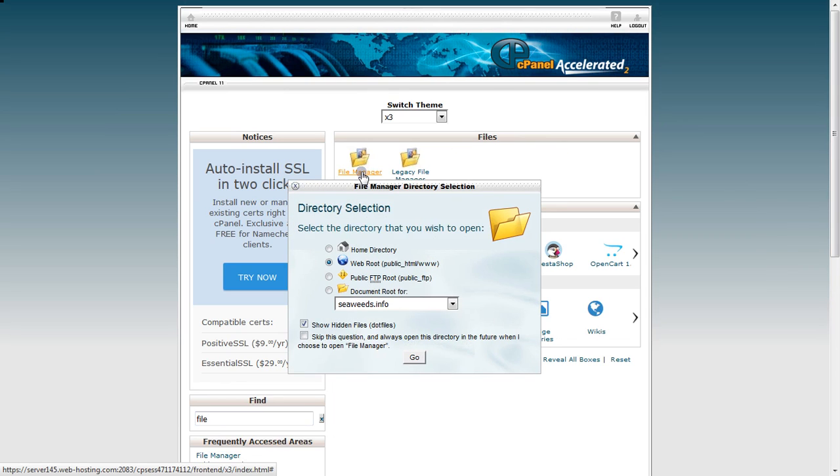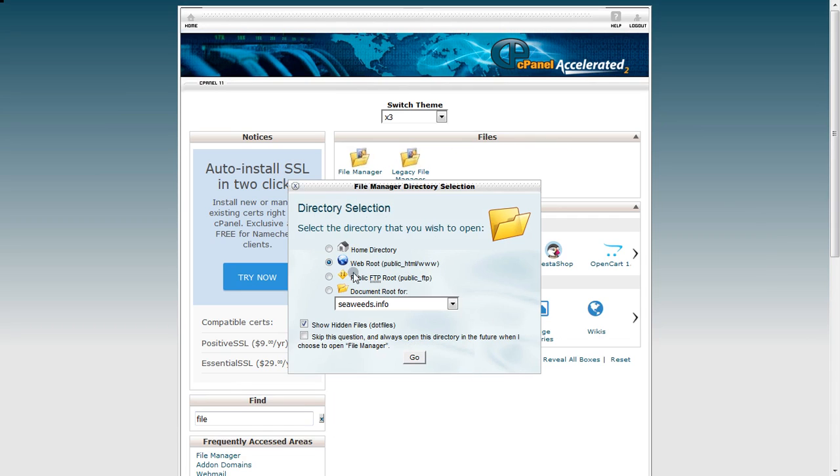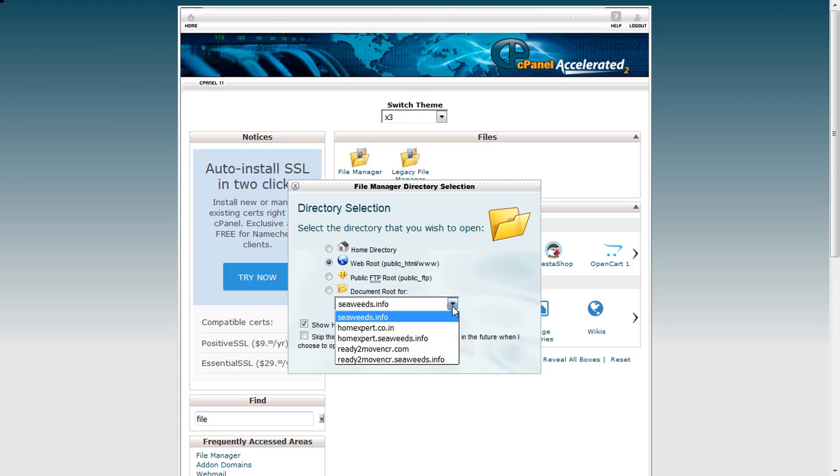Once you click on it, make sure that you have selected web root public_html directory, and then select the website that you want to upload to - the domain name. Select one and then click go.